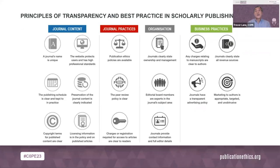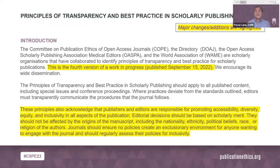The 16 principles are arranged in areas of publication management: journal content, journal practices, the organization managing the journal, and business practices. The latest version additions shown in yellow indicate that publishers and editors are responsible for promoting accessibility, diversity, equity, and inclusivity in all aspects of the publication. Editorial decisions should be based on scholarly merit, and journals should regularly assess their policies for inclusivity.